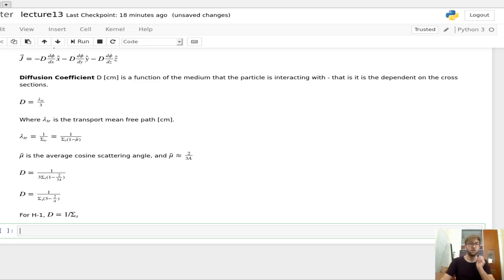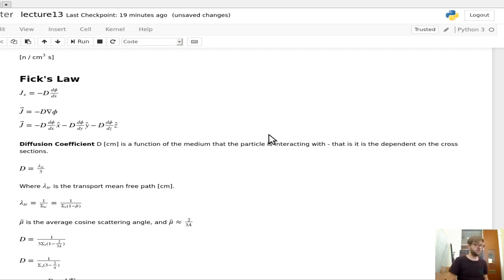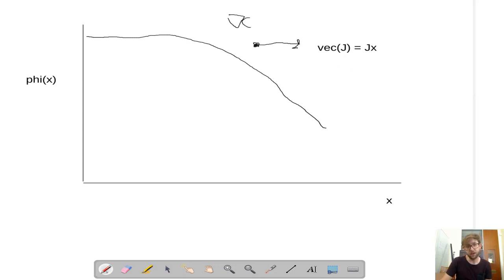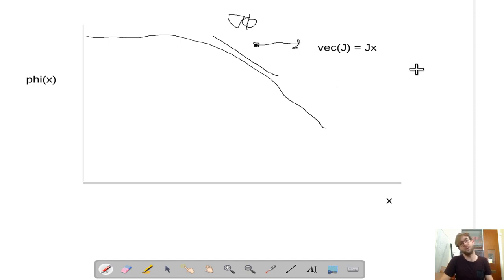You might be asking why there's a negative sign in front of the diffusion coefficient in Fick's Law. The gradient of φ represents the tangent line, and we're actually moving against the slope of that tangent line. Diffusion moves opposite to the way the gradient points — if there are more neutrons here, we're moving in the opposite direction of that. That's where the negative sign comes from in Fick's Law.